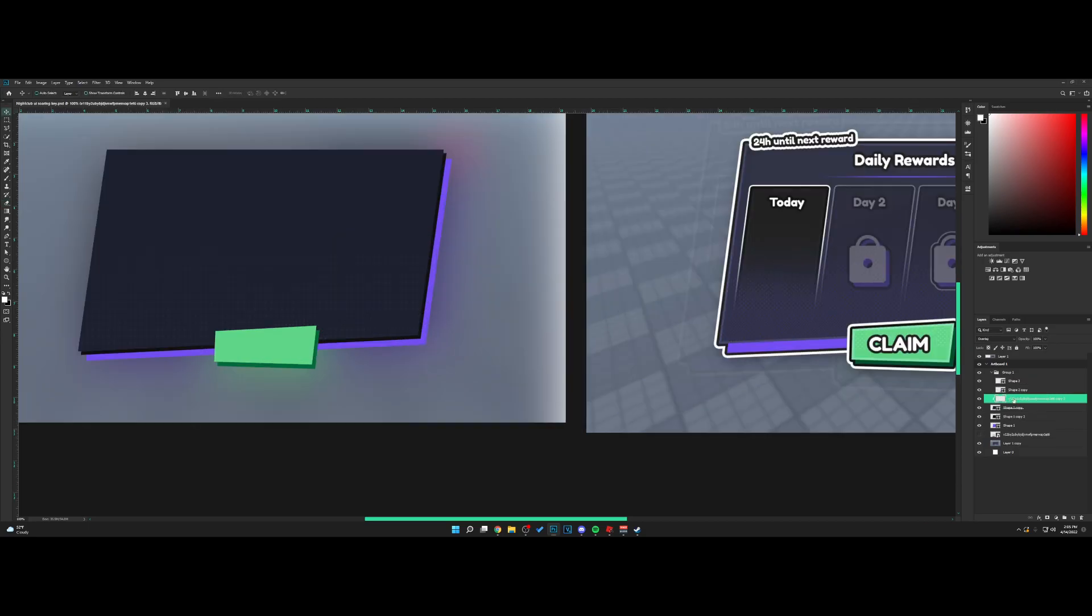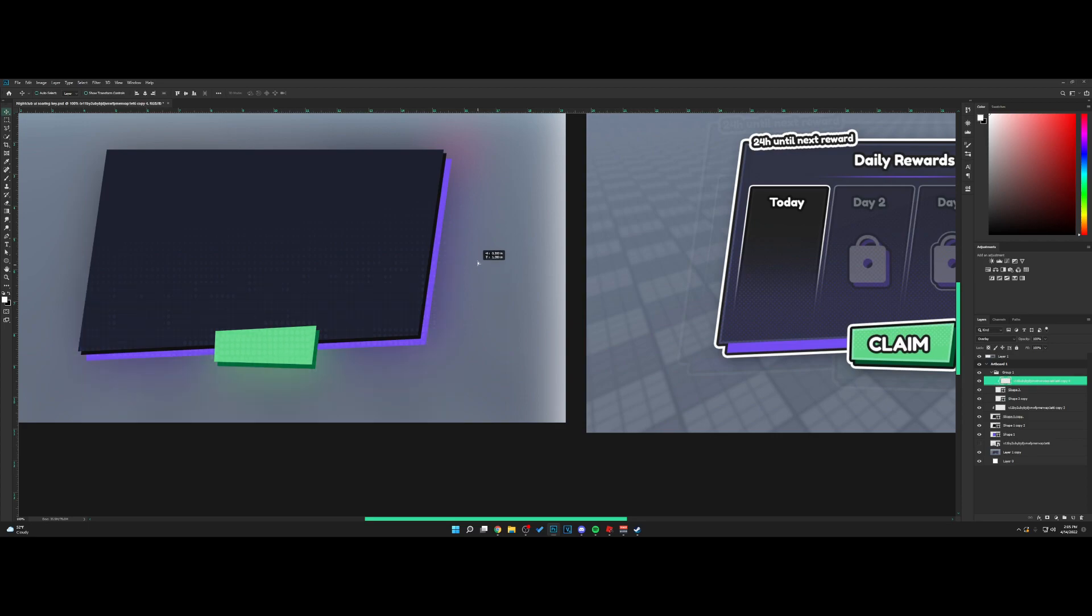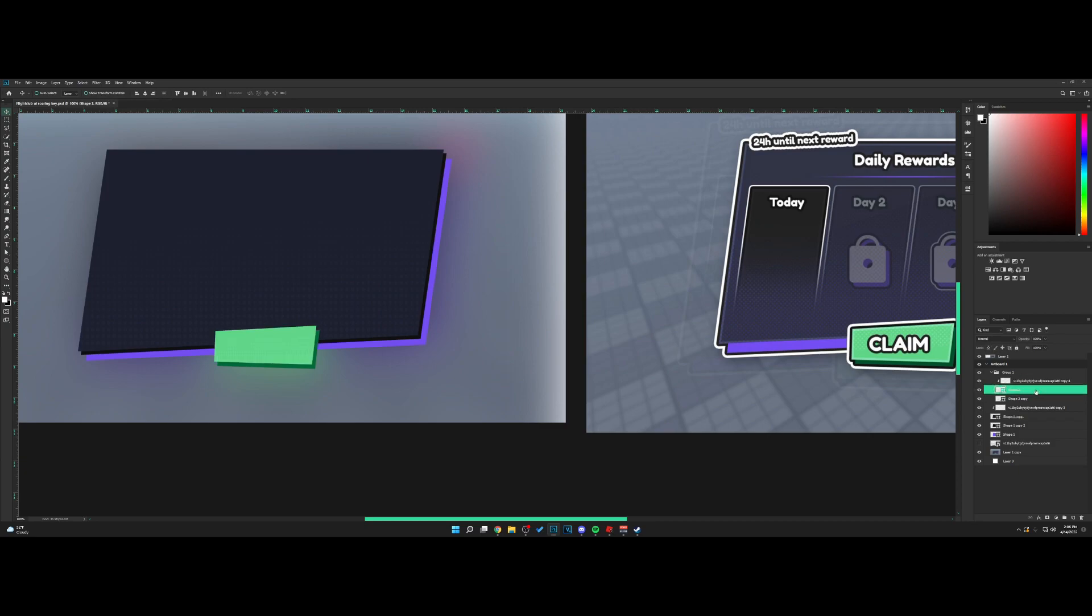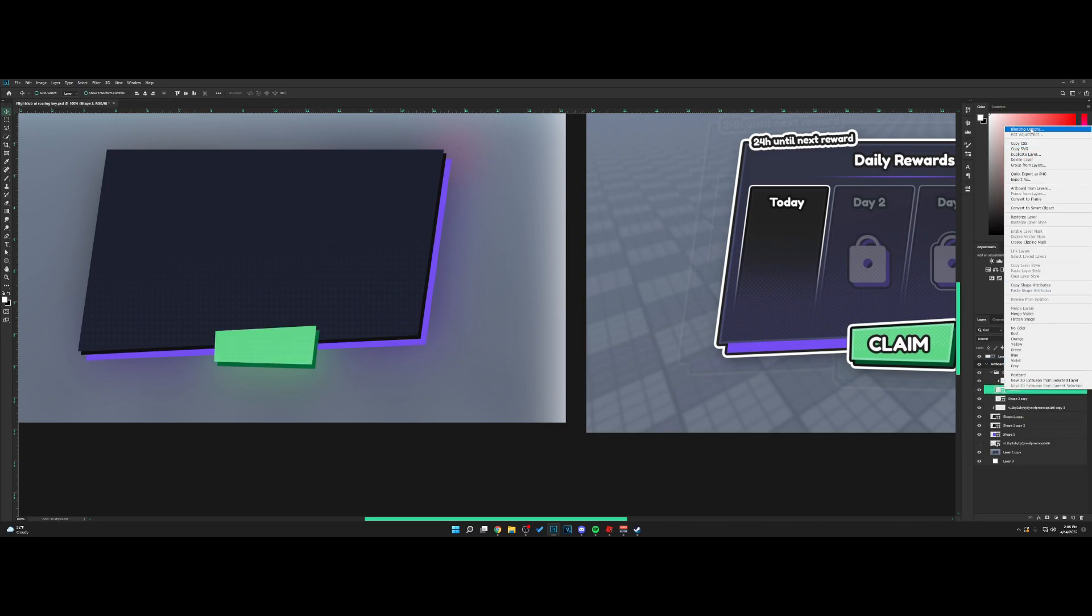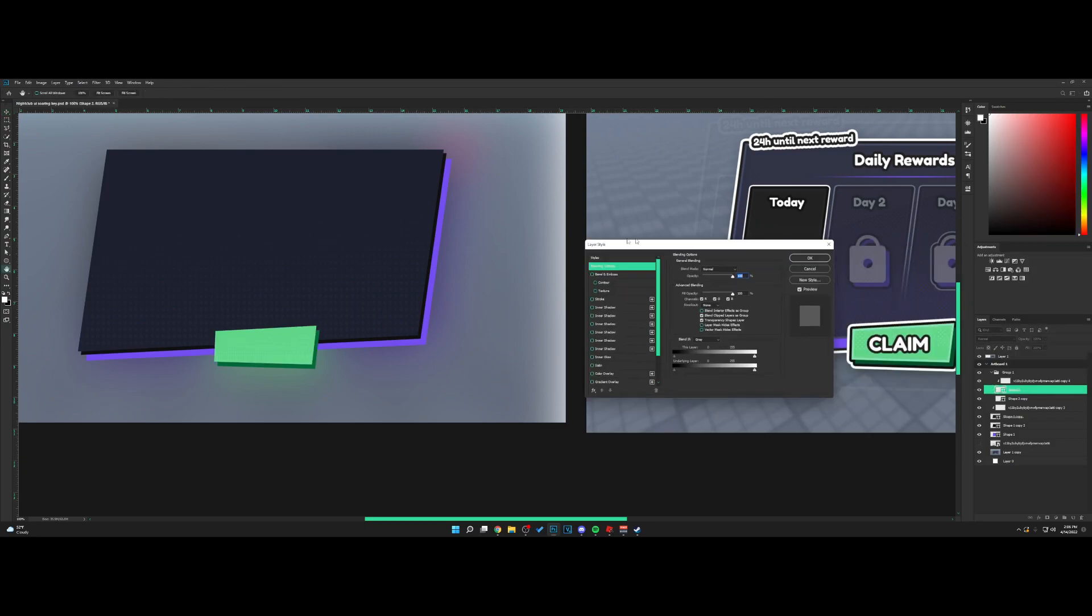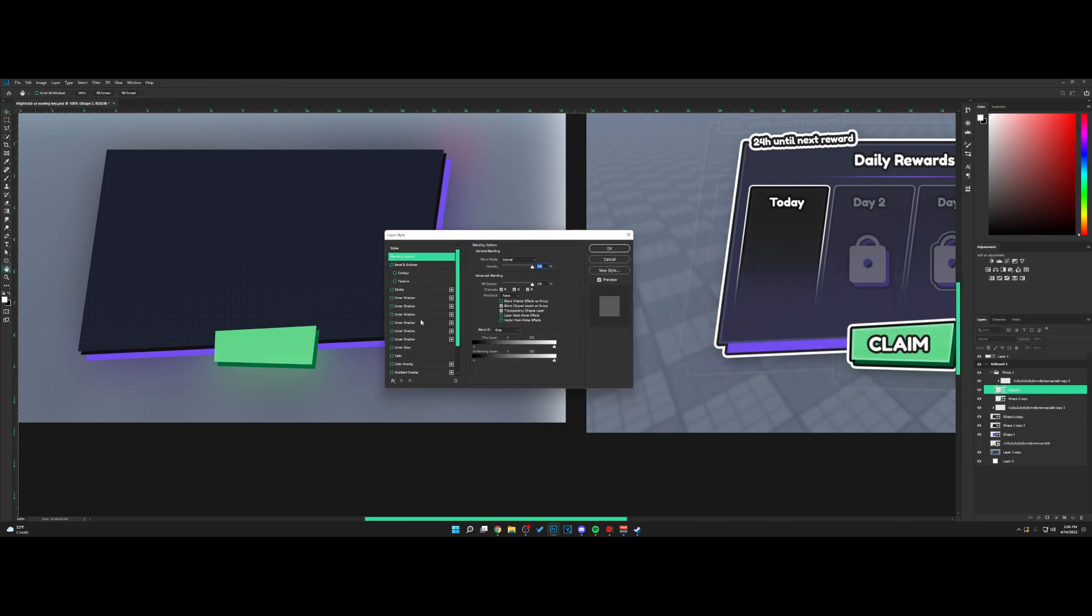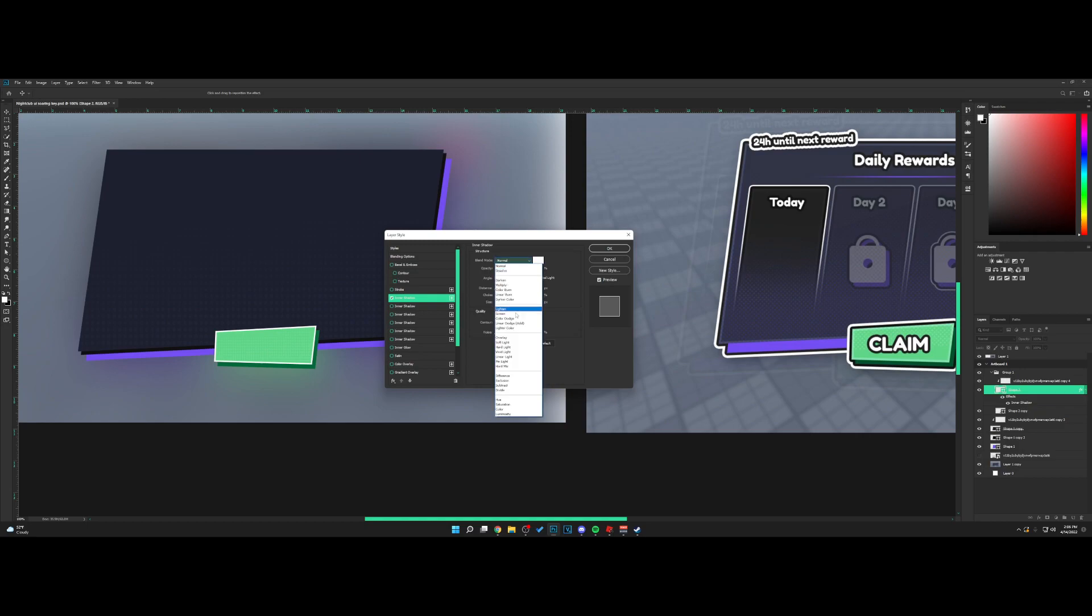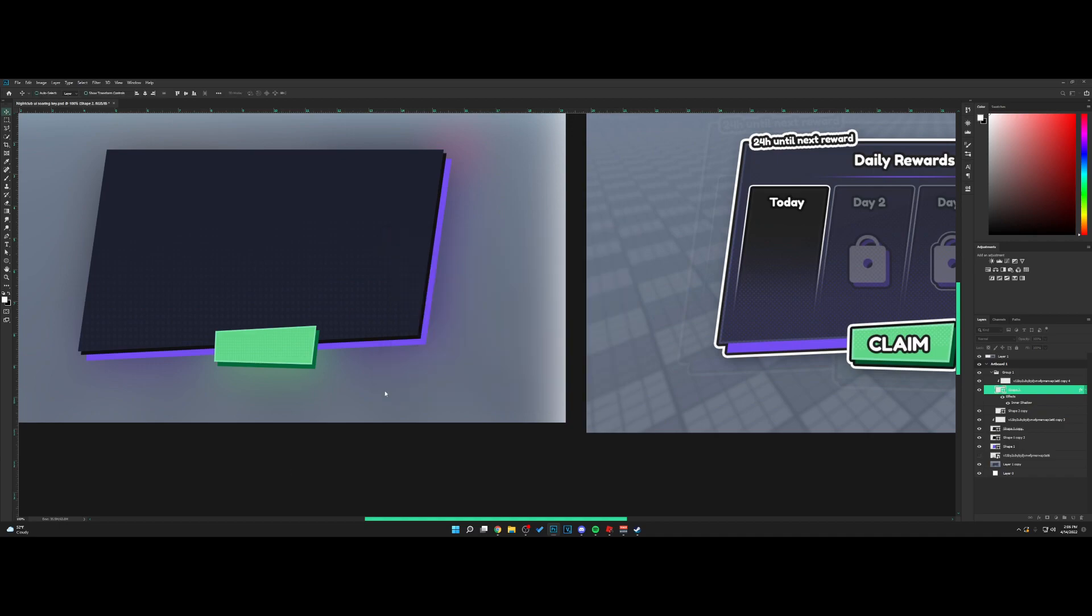Now I'm going to copy and add this same effect to the green button. The button has this little inner shadow which we can add. Right-click and go into blending options. Go for inner shadow, bring the choke all the way up, and set it to overlay mode. There we go.